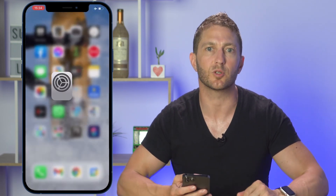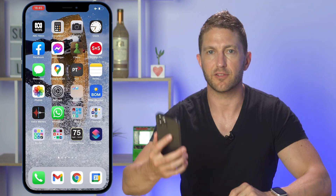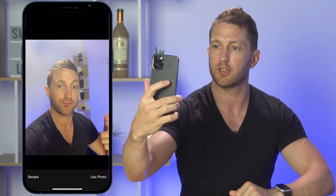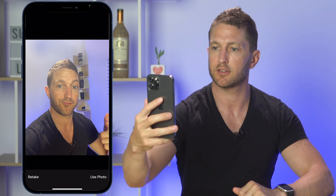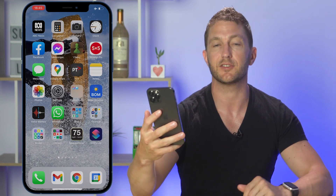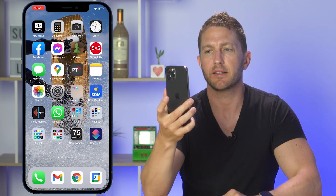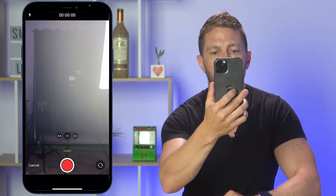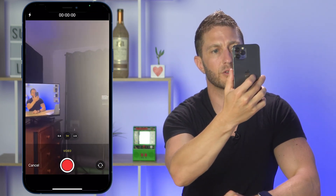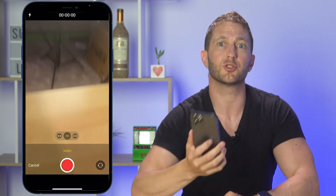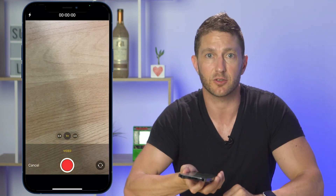Let's try it out. First, the selfie — just pose there. And I'll use that. That's the selfie done, nice and easy. Then for triple tap — it's not actually recording here because I'm doing a screen record at the same time, but under usual circumstances that would go straight into record.